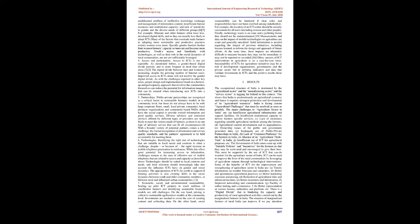Access and participation: Access to ICTs is not yet equitable. As mentioned before, a gender-based digital divide persists and is more frequent in rural than urban areas. The digital divide between men and women is increasing, despite the growing number of internet users. Improved access to ICTs alone will not resolve the gender-digital divide. As with the challenges reported in other key areas, proper design and implementation based on a bottom-up and participatory approach that involves the communities themselves can reduce the potential for information inequity that can be created when introducing new ICTs into a community.